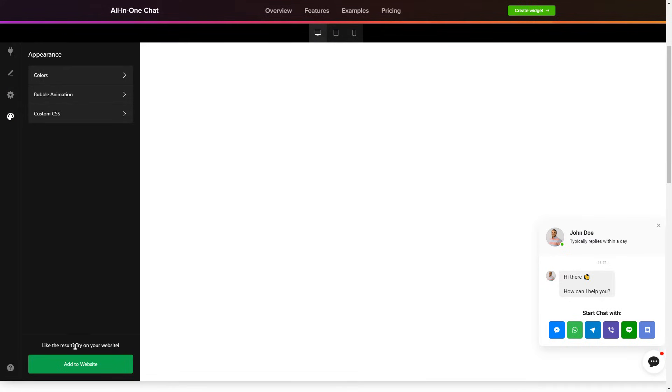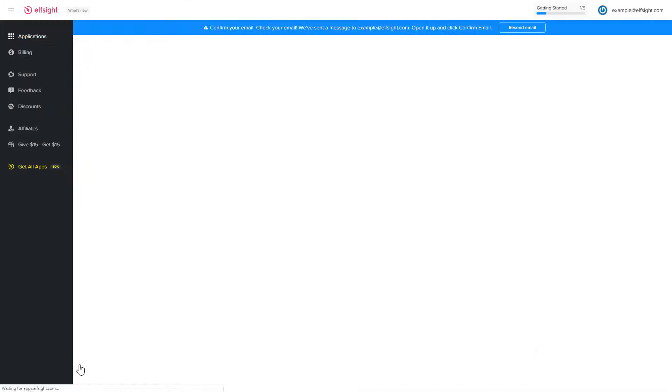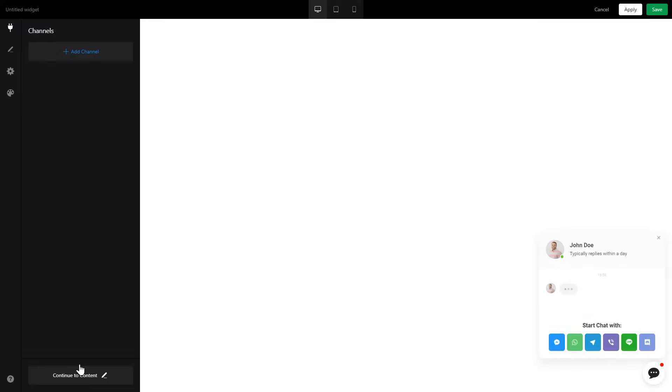Click Add to website and you'll see the widget that you have just created. Press Save.